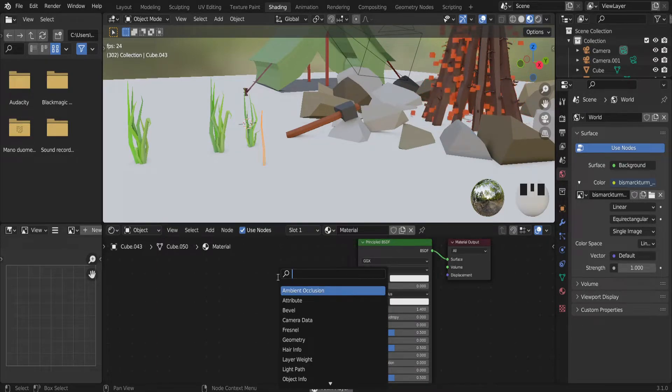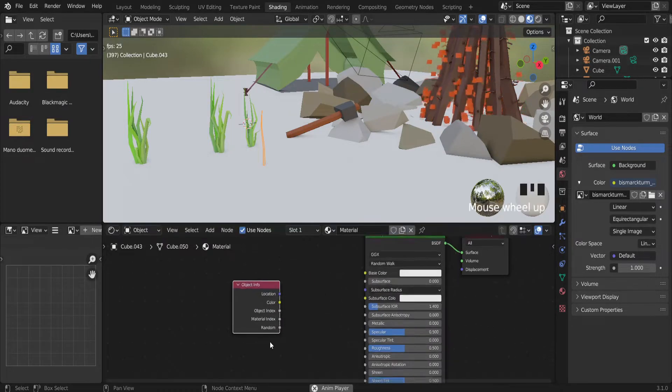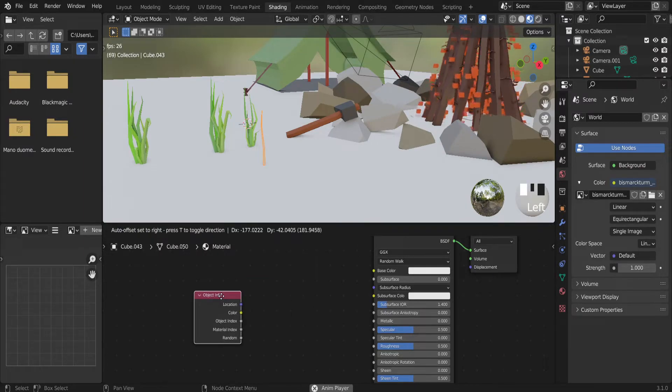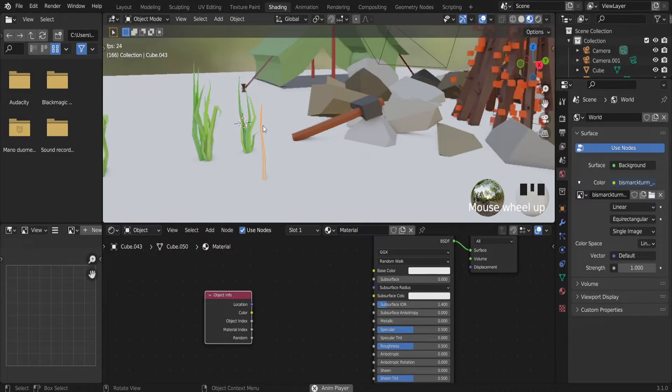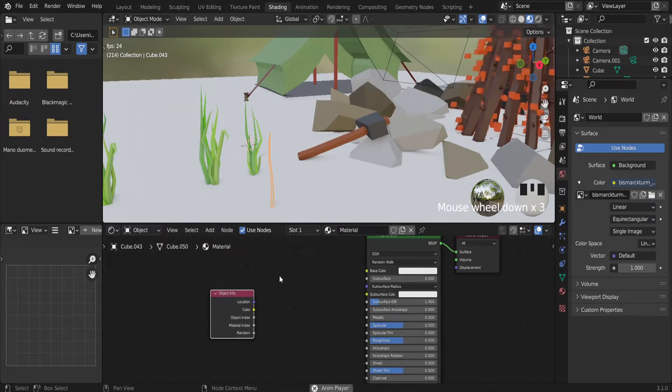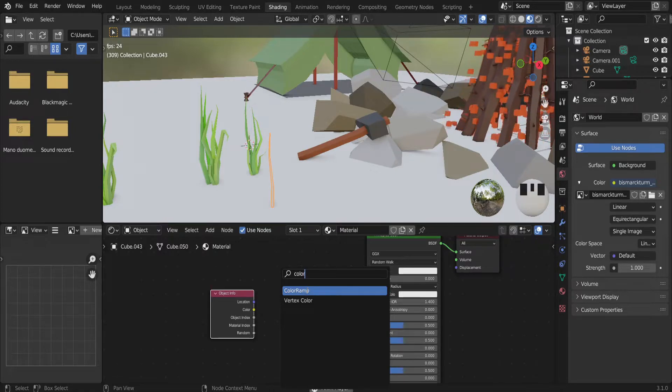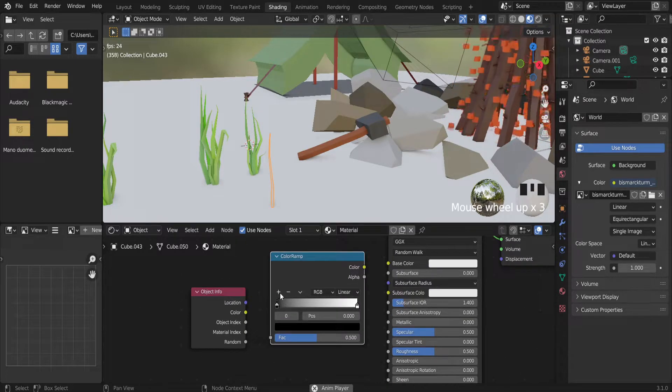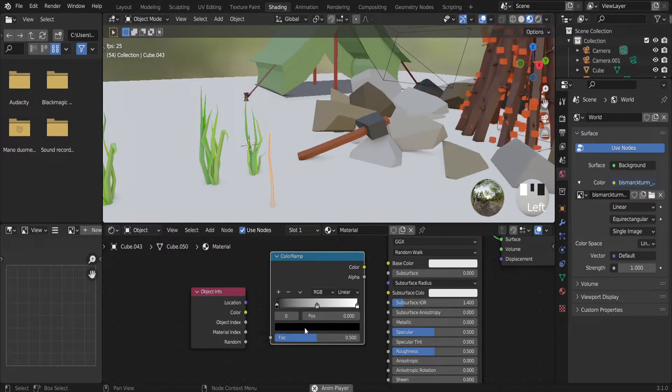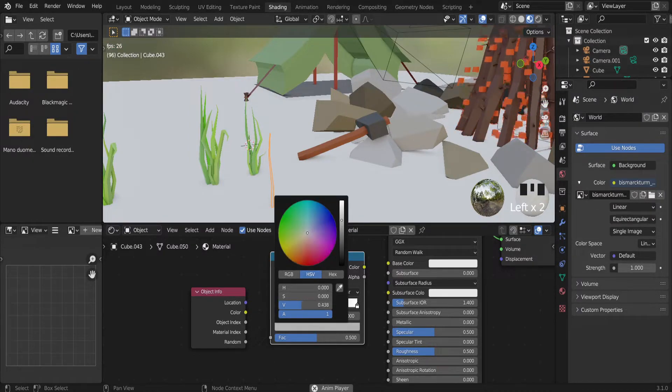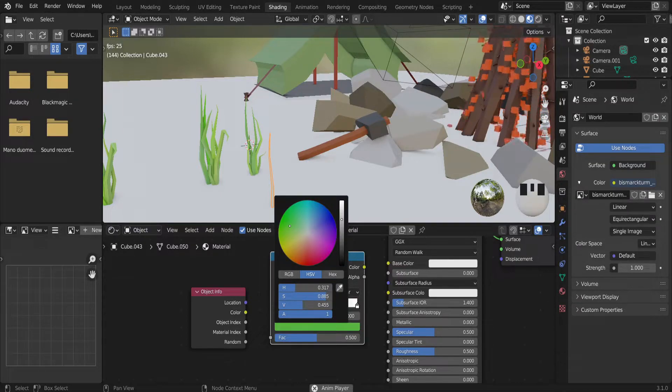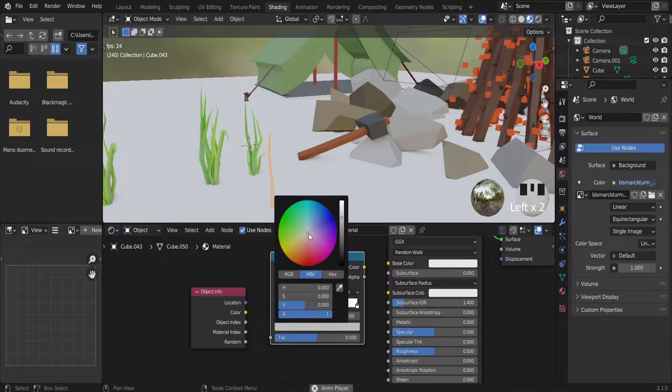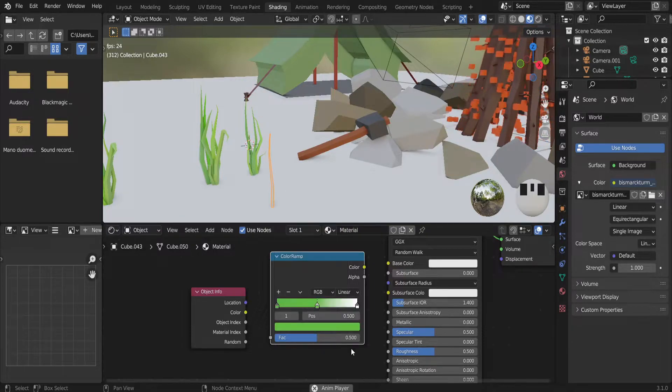First, let's add object info. There is an option random, which allows to randomize colors for all separate objects. And also we need color ramp to add variations of colors. So let's add a few cuts. And also we need actually the green color.